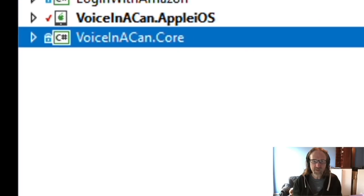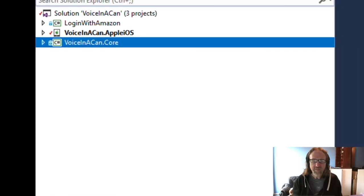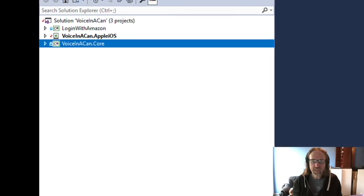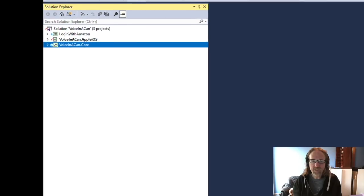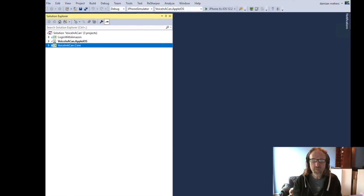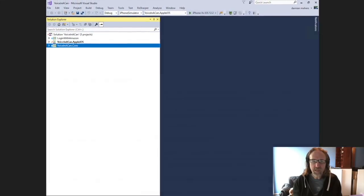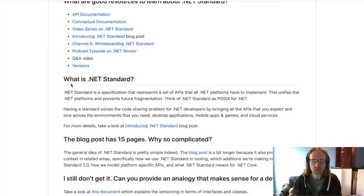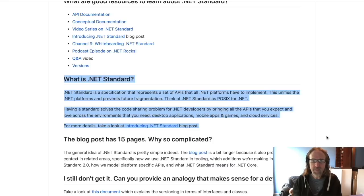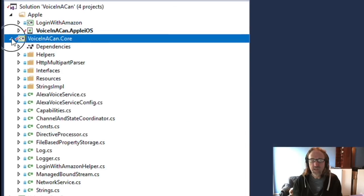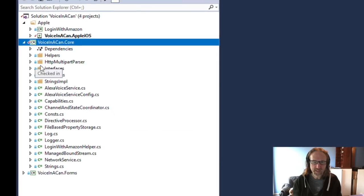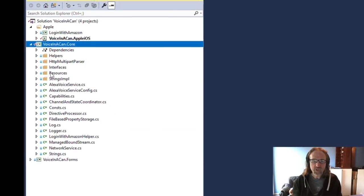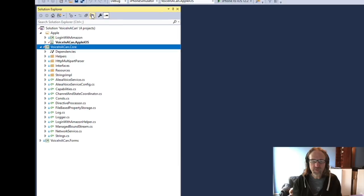Once I'd done that and got the basic thing working, I factored out all the non-iOS code because Xamarin lets you create cross-platform apps and you can factor out your code into something called a .NET Standard library, which uses a standard set of APIs that are available on many platforms. So anything that was non-platform specific, I put into this Voice in a Can core project.